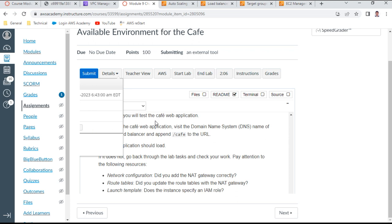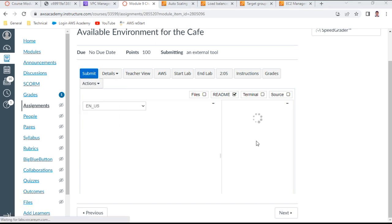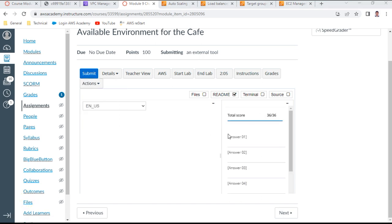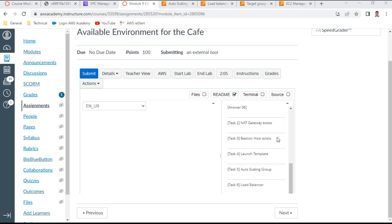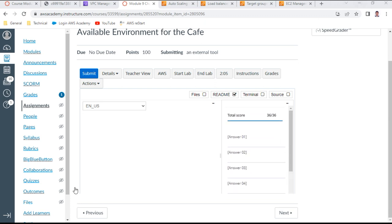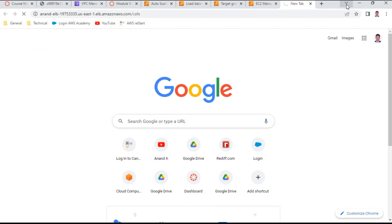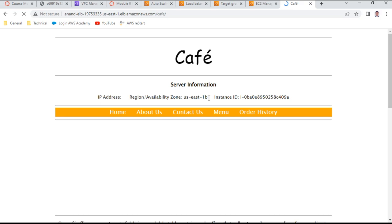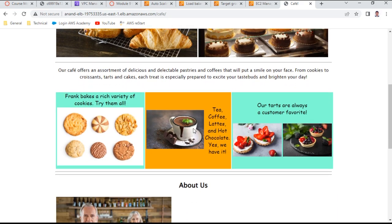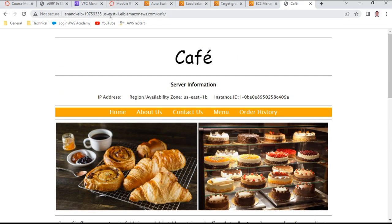Let me check. You can see the final score is completely 36 out of 36 — all done. You can also see the load balancer URL at /cafe working successfully. This endpoint URL works, and this is the end of the lab.